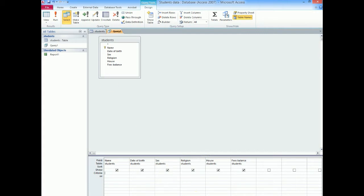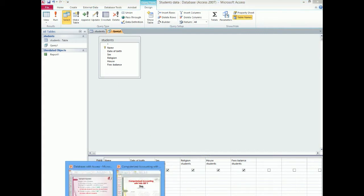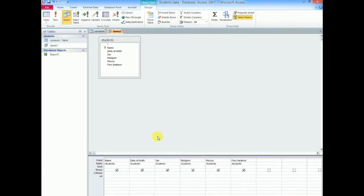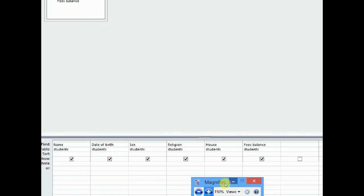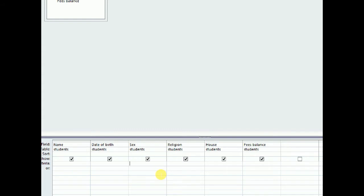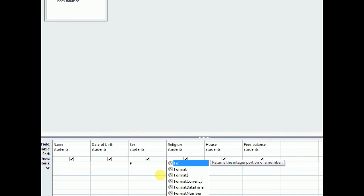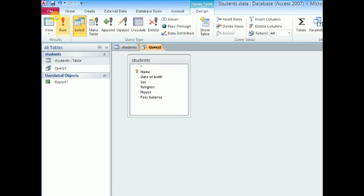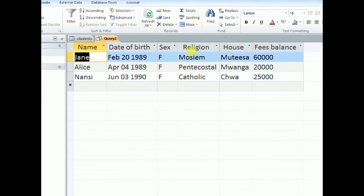So in this first case they told us to get a query of all female students. So what I will do, I will come to the field of sex, because that is where the gender of the students are found. Then, based on our table, we typed F to mean female. So I will simply type F there. Then I can go up here and run my query to show me the results of the query. So if I click run, you will notice that I will only get the female students.